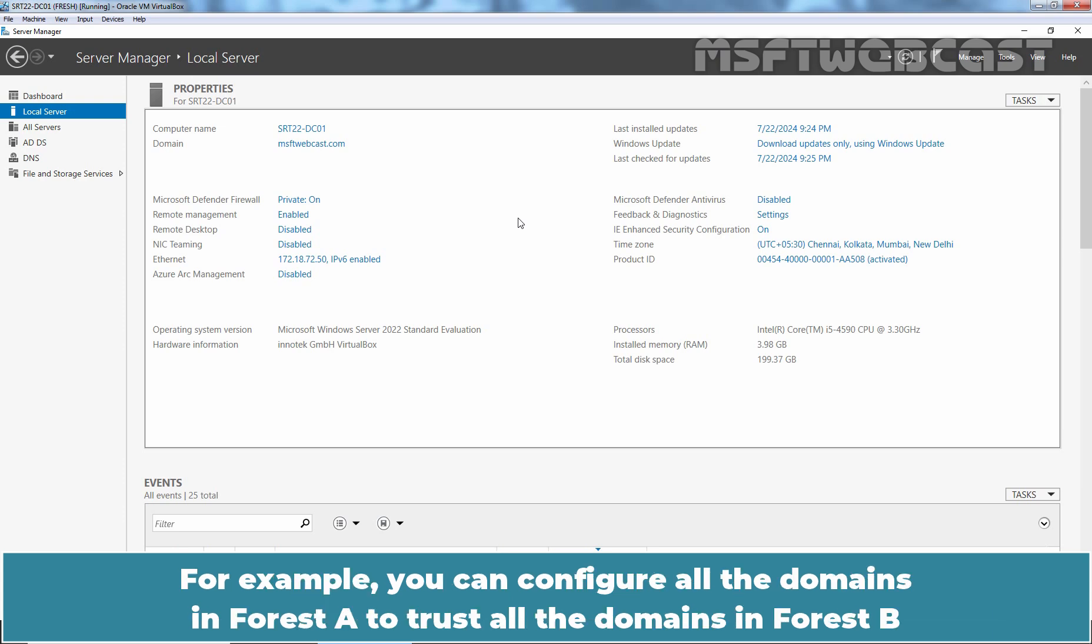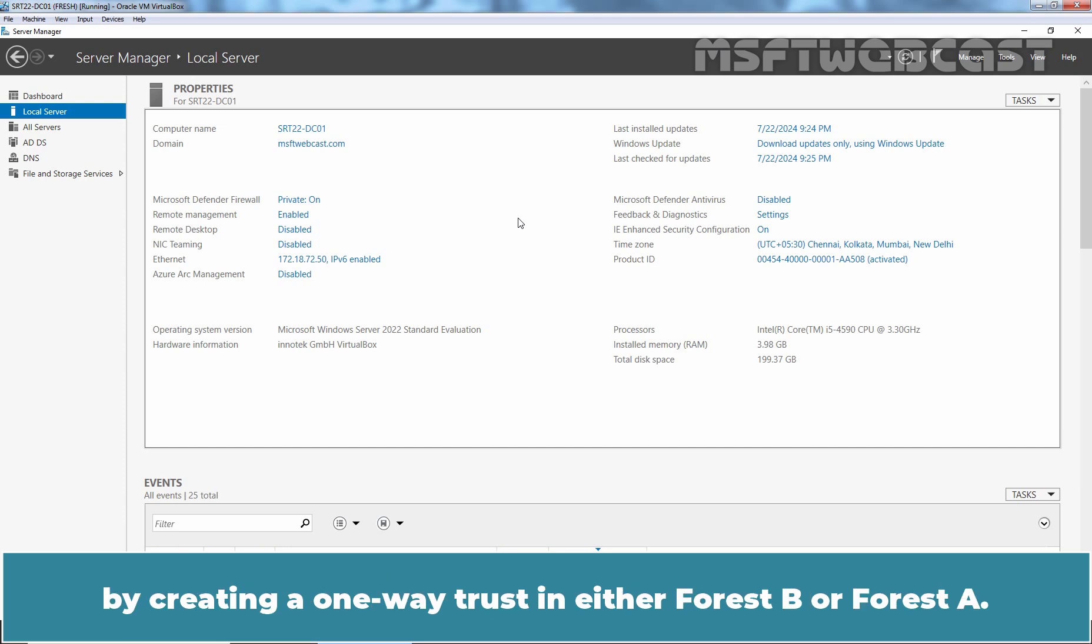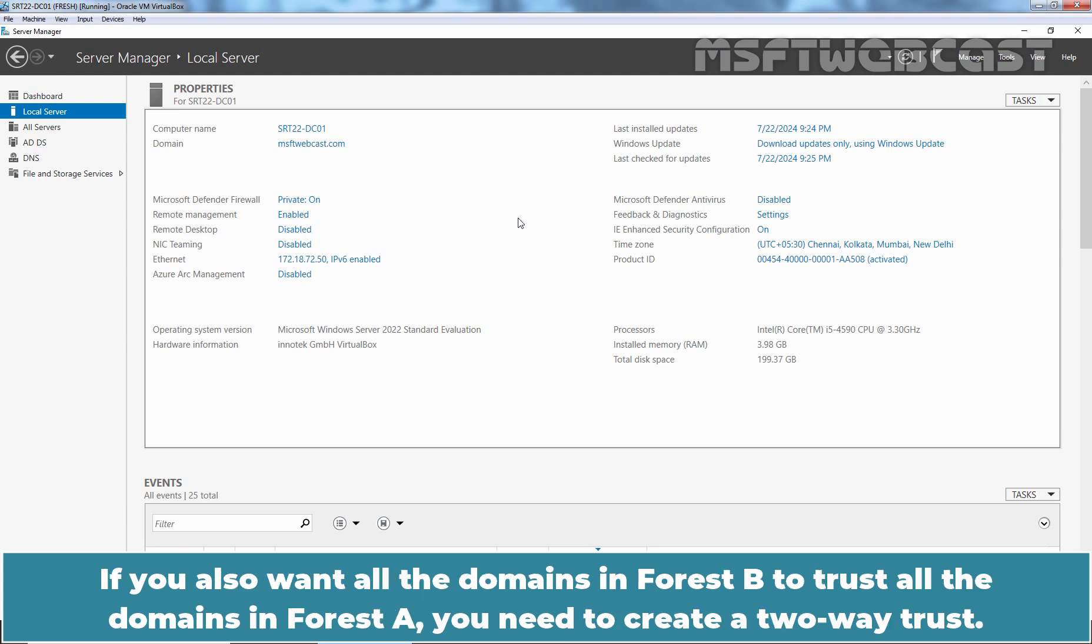For example, you can configure all the domains in forest A to trust all the domains in forest B by creating a one-way trust in either forest B or forest A. If you also want all the domains in forest B to trust all the domains in forest A, you need to create a two-way trust.